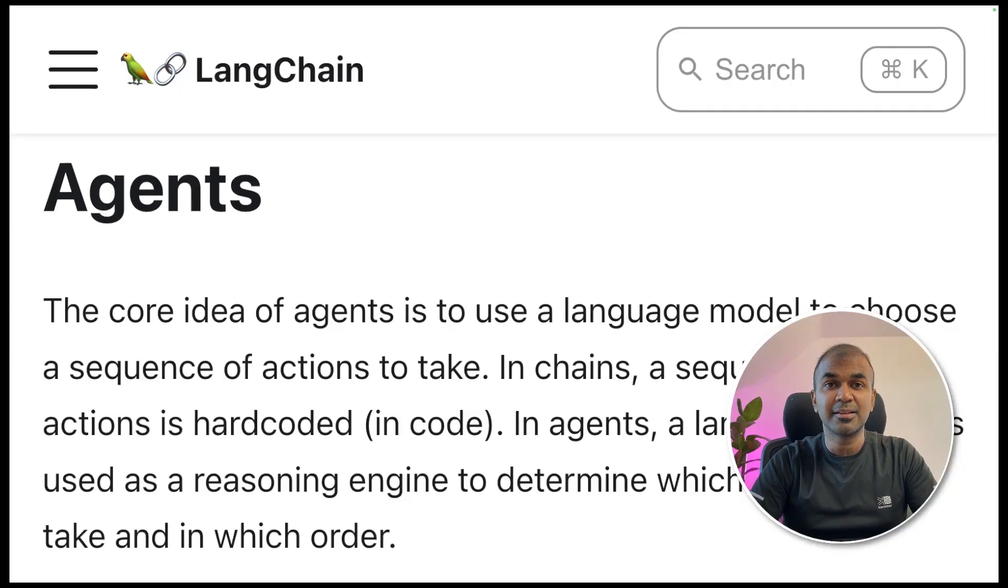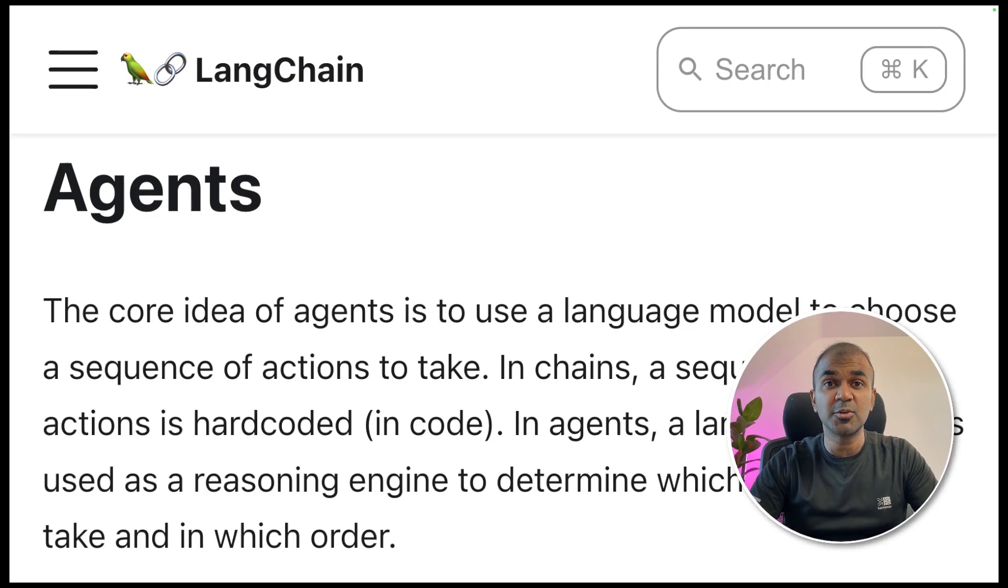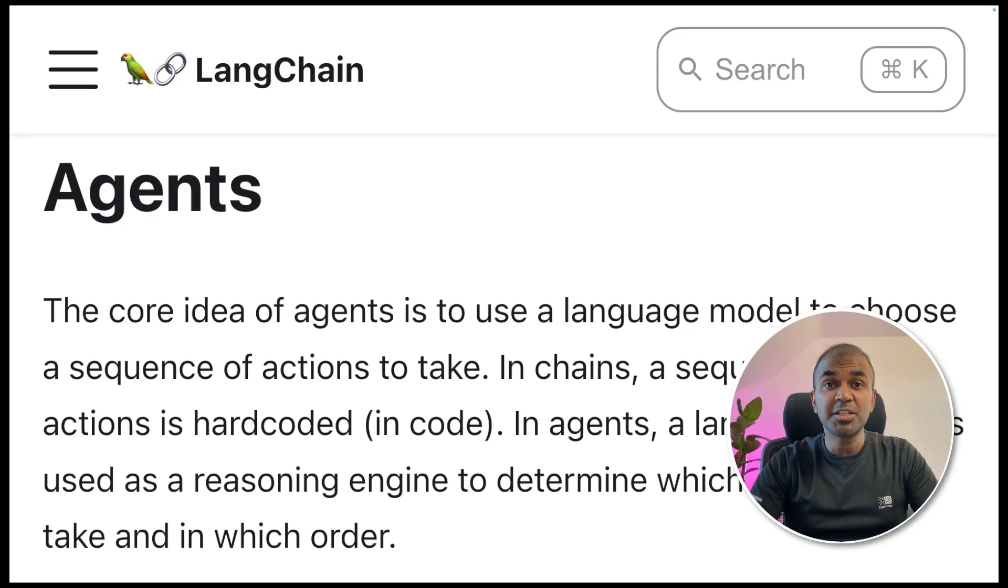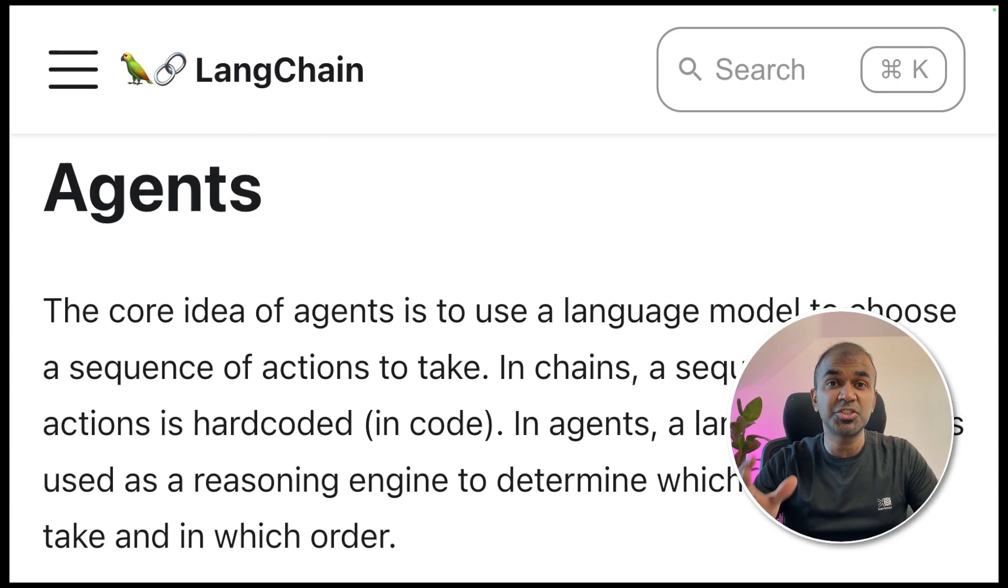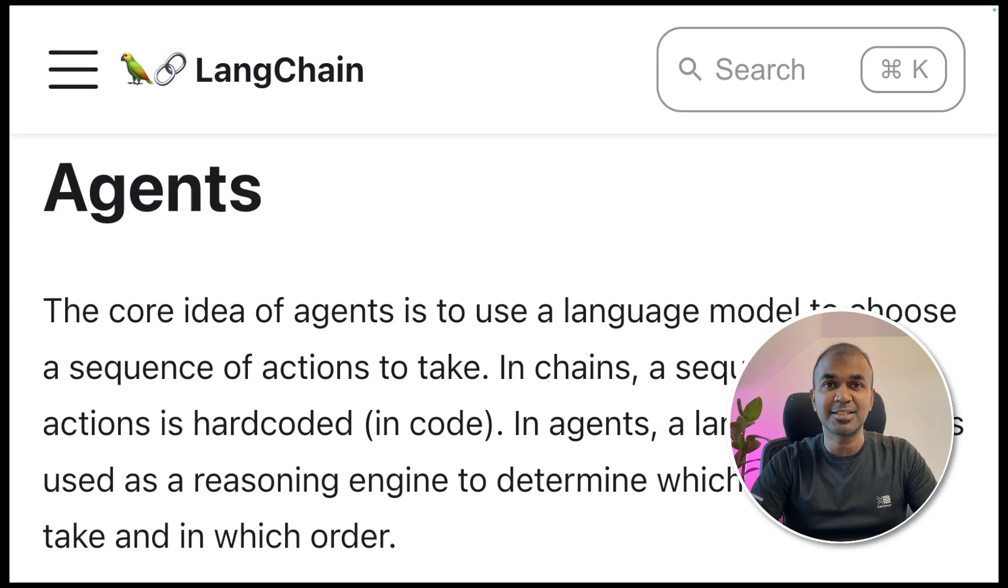This is amazing. What if you can integrate multiple APIs into one and automate the process of triggering those APIs based on user's query? What if you can automate the process of creating chains in LangChain? That's exactly what we're going to see today. Let's get started.